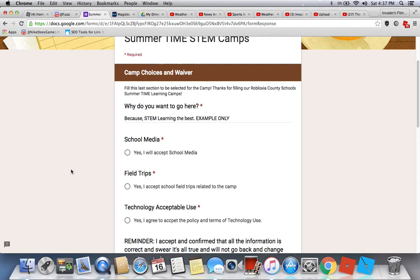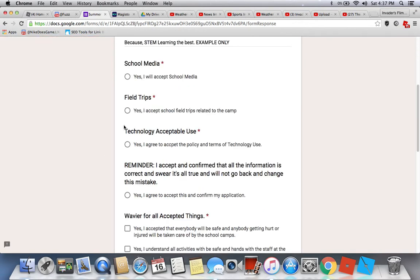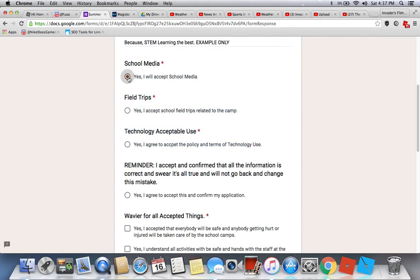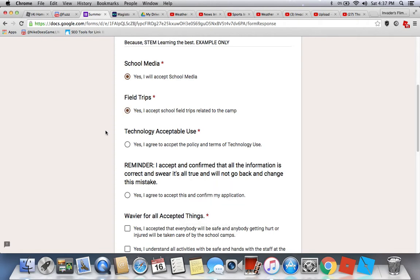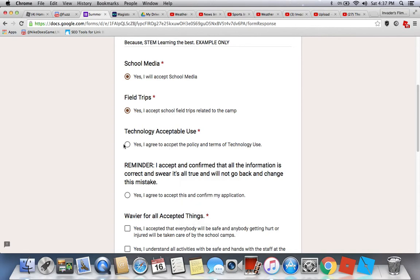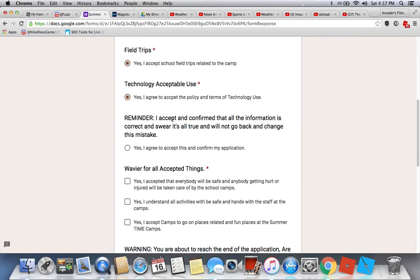These questions are all required. You'll say yes to: school media, field trips, accepting school filters related to this camp, and accepting the technology use policy and terms. Note: there is a typo that will be corrected soon, but go ahead and accept.